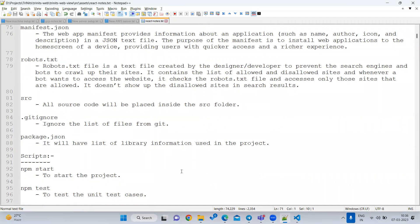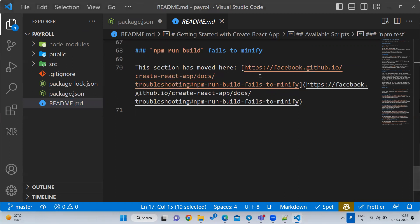We have now gone through all the files in the React project file structure. Now I want to start the application, so let's go through the application flow.